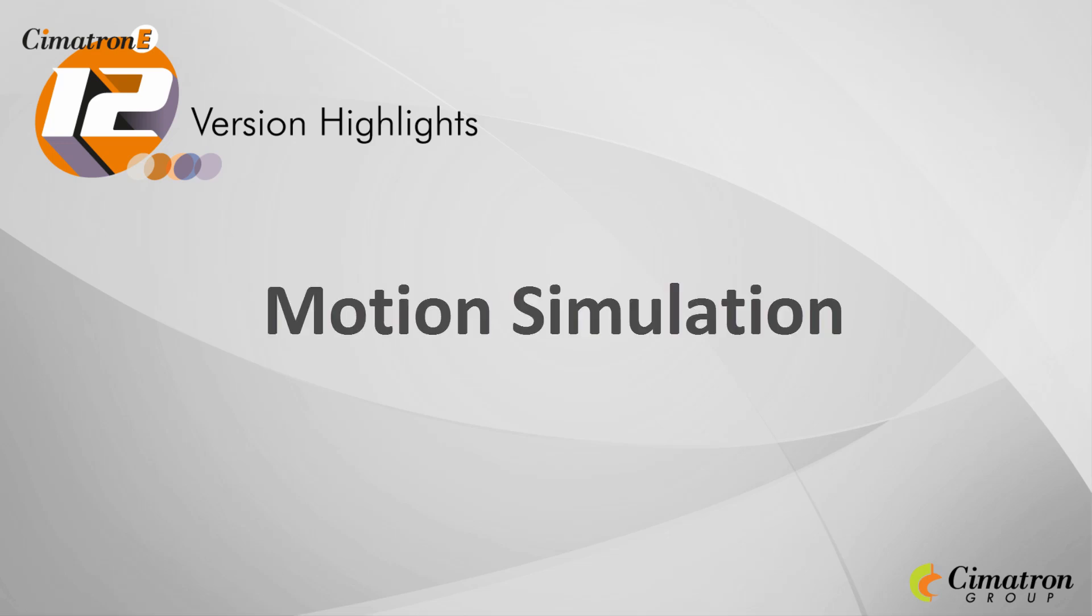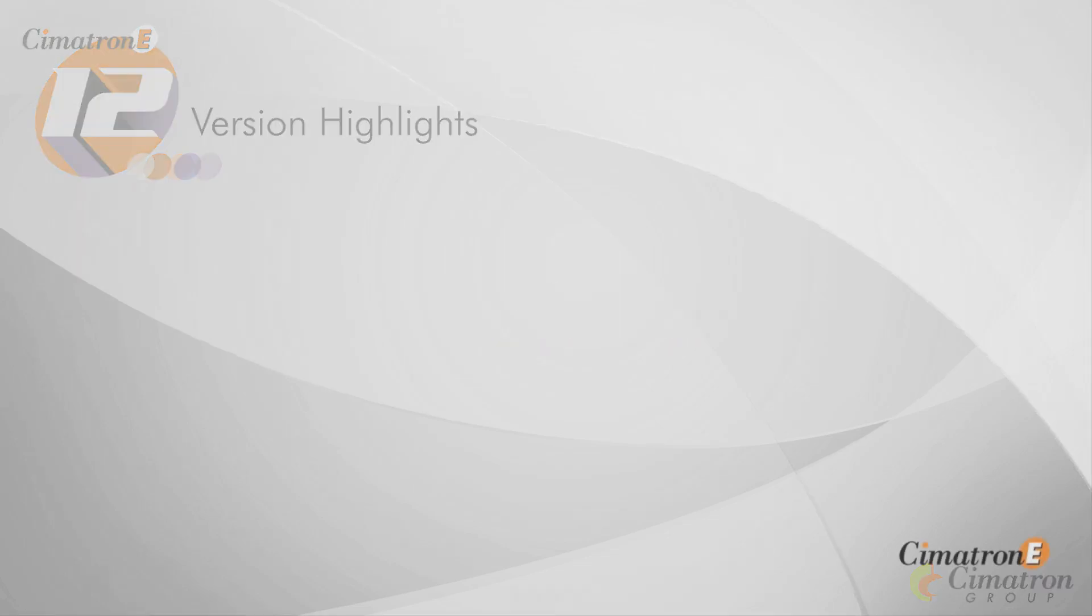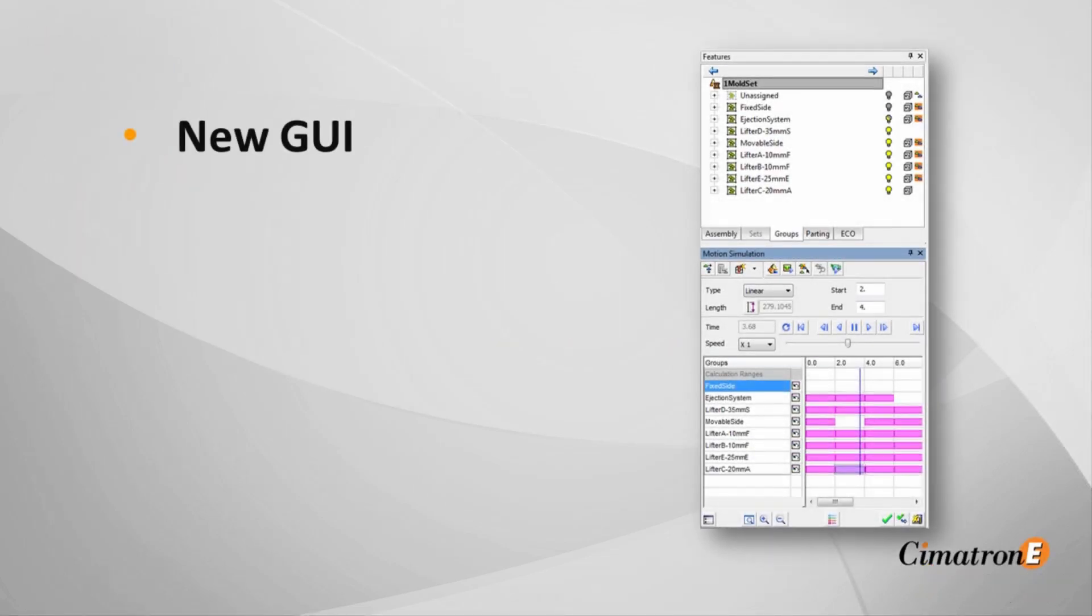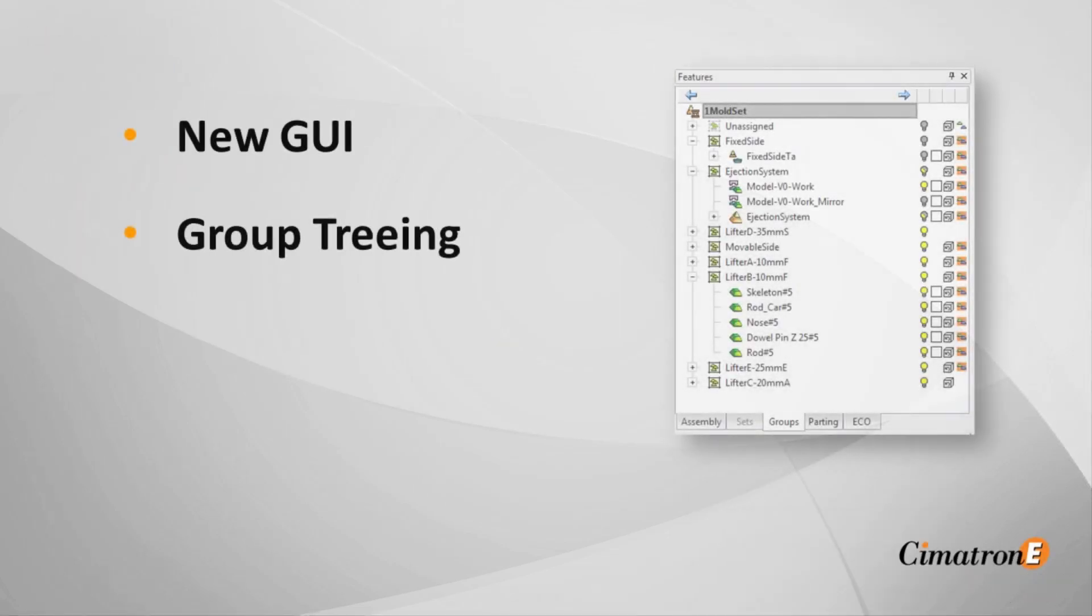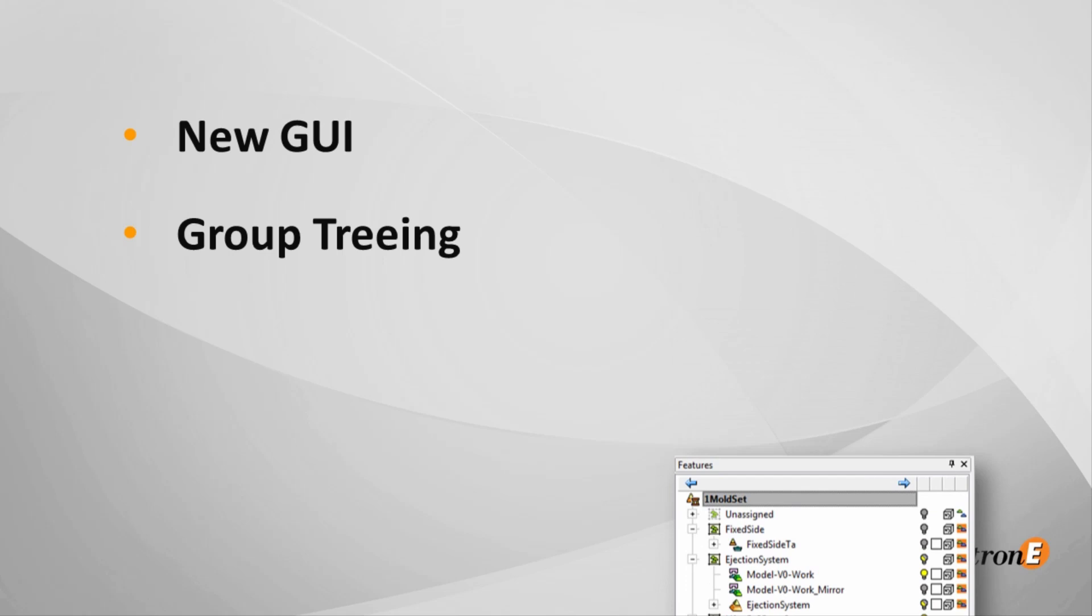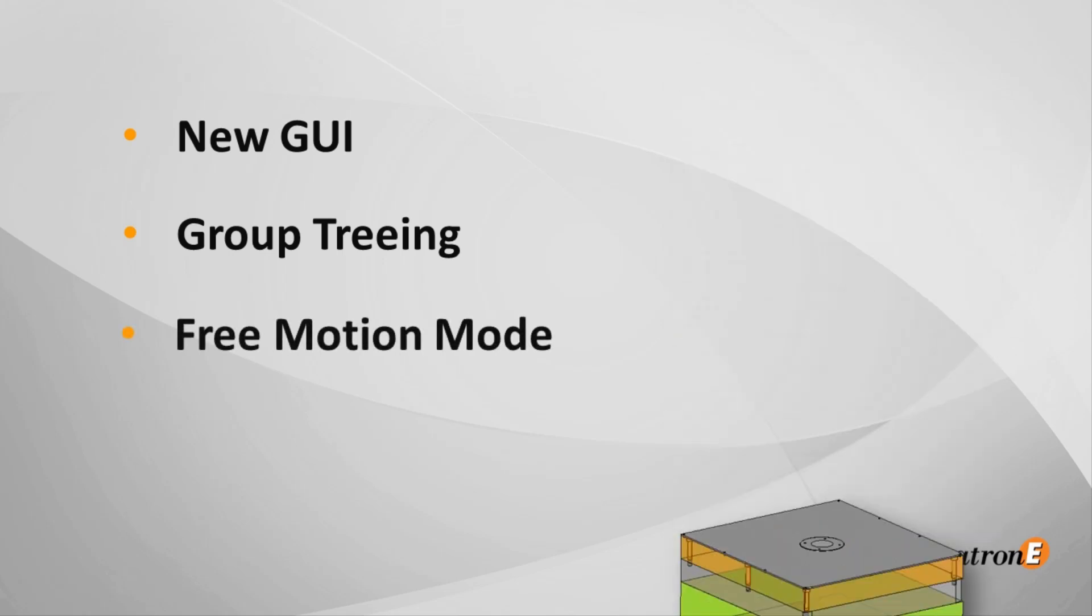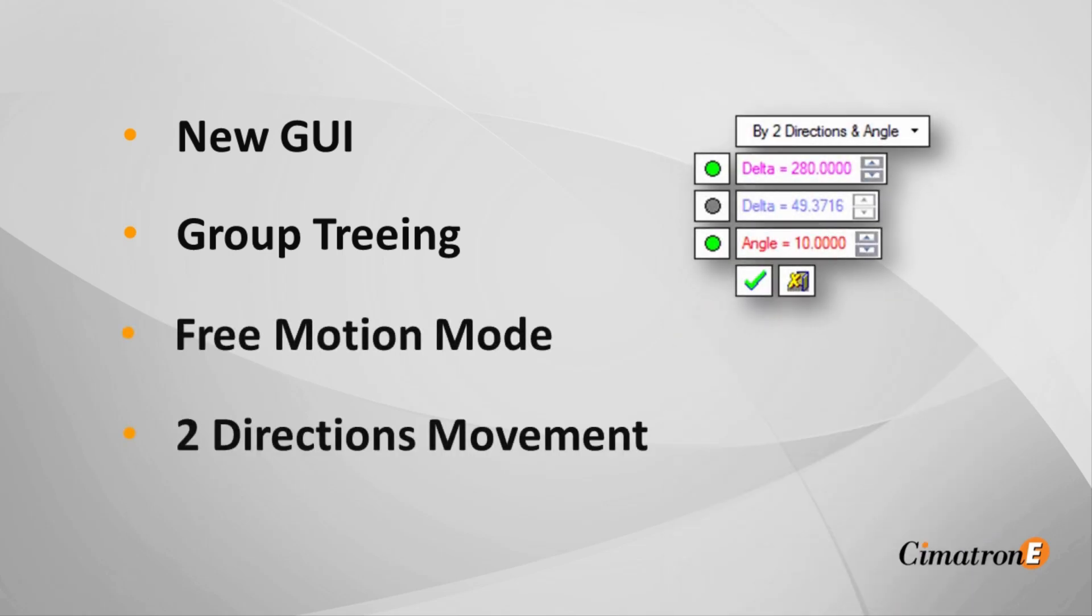Introducing Cimatron E12's new and enhanced motion simulation: new GUI, group treeing, free motion visualization mode, and two directions movement.